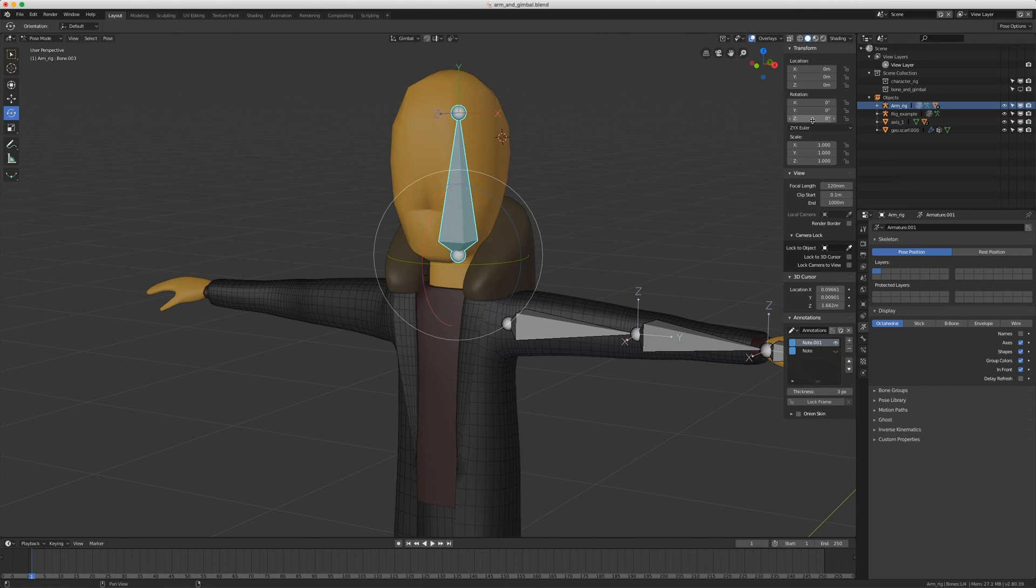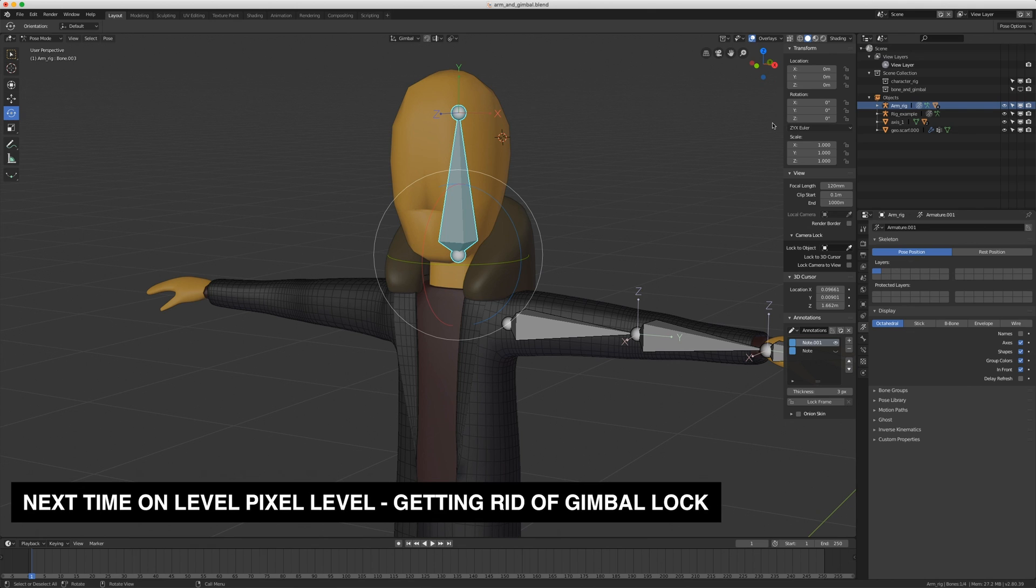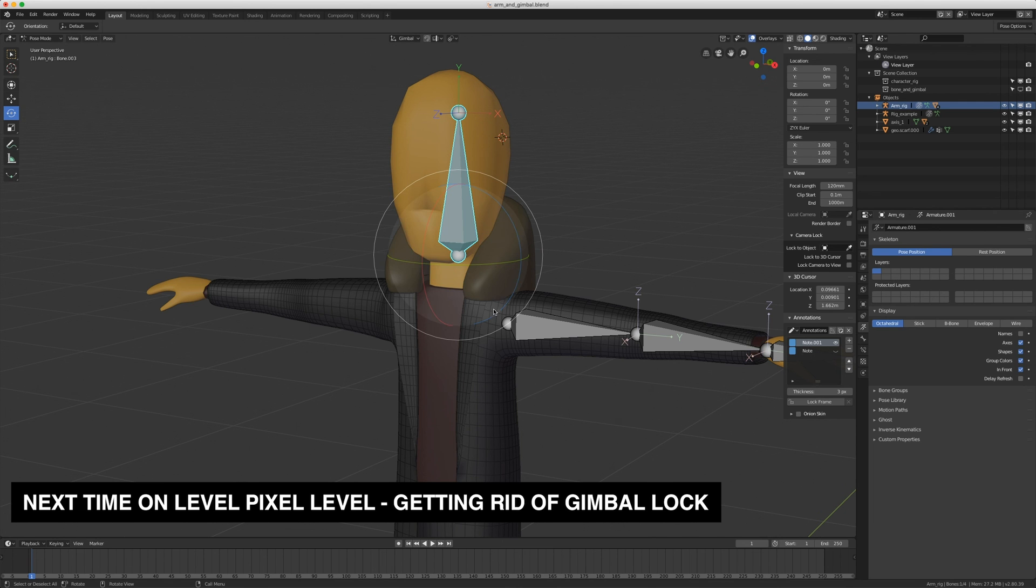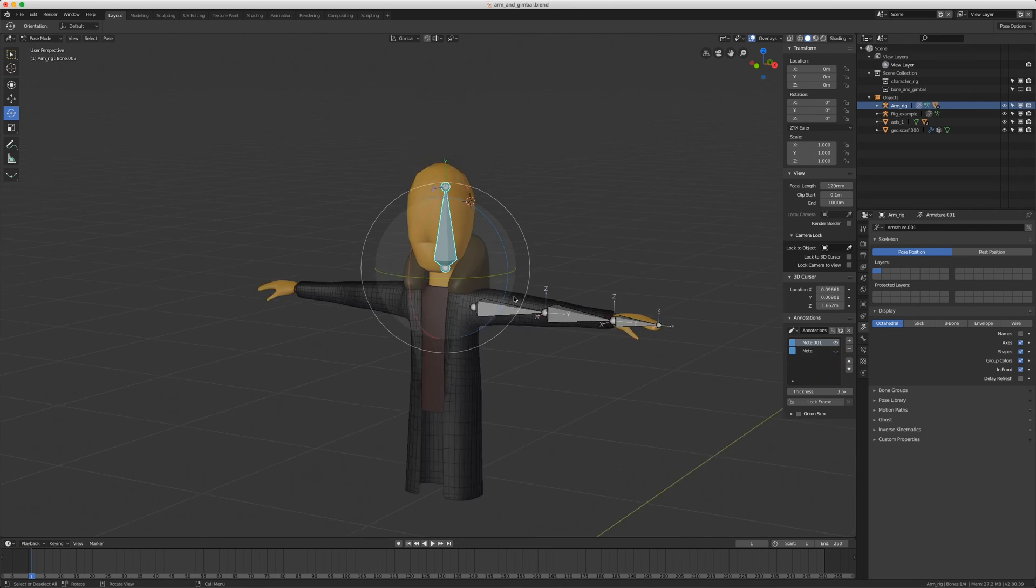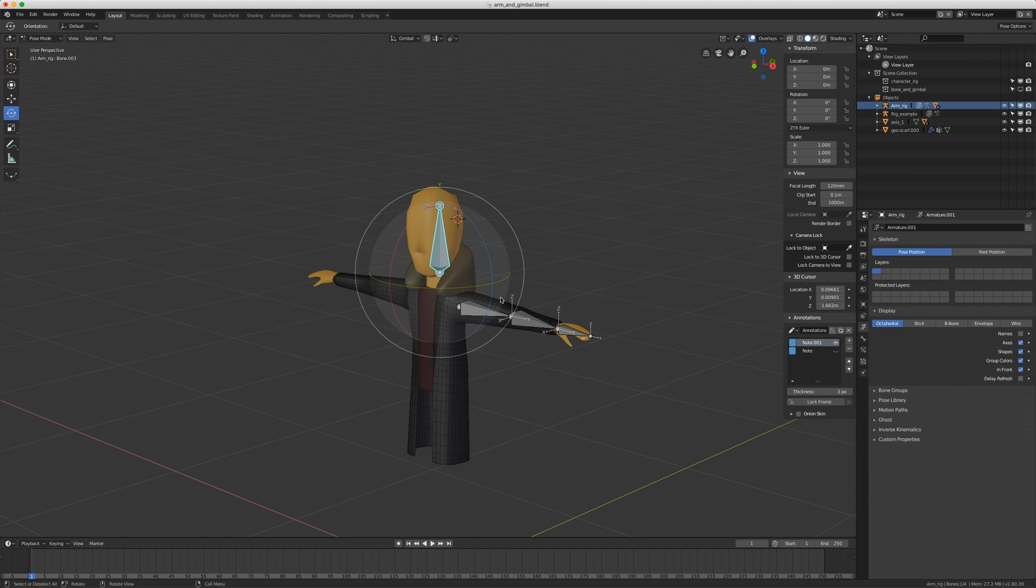So the idea is that you can't get rid of gimbal lock. It's going to happen. But using smart rotation orders, you can avoid it as much as possible. So let me know if you have any questions in the comments below. And I'll see you next time. Bye bye!